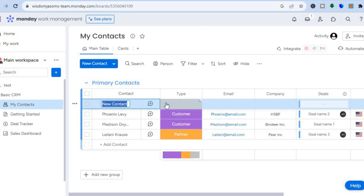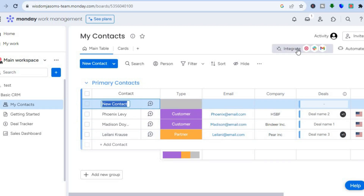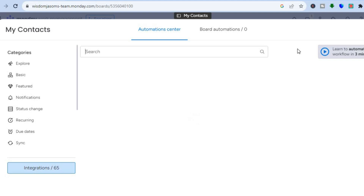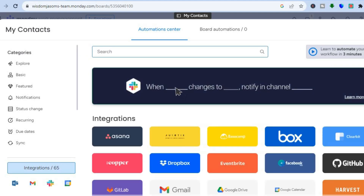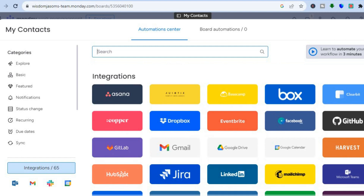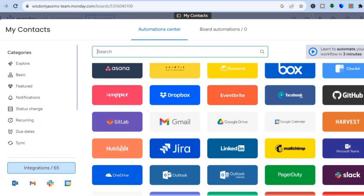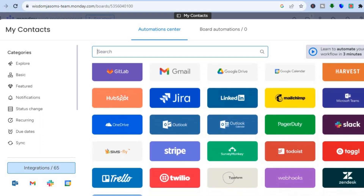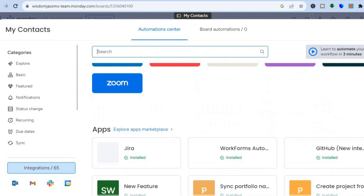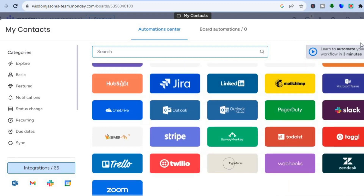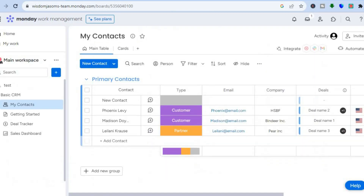If you'd like to integrate different platforms, tap 'Integrate.' You'll see a list of available apps — for example, you can integrate contacts from Asana, Jira, LinkedIn, Mailchimp, or any other supported platform. Simply select the platform to integrate and automate using that app.